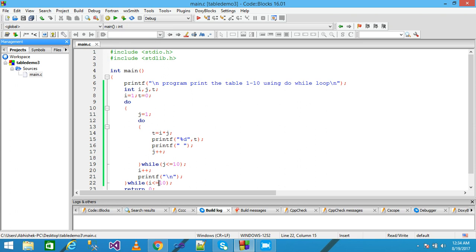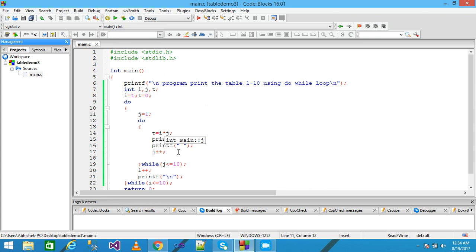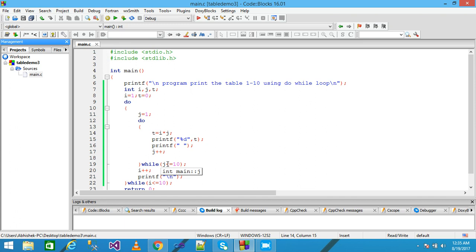The outer loop condition is checked — true — so control comes here and j is reset to 1. Now i is 3, and the inner loop runs j from 1 to 10, printing the table of 3. After termination, i is incremented to 4. The line changes and the condition is true, j is reset to 1, and the table of 4 is printed onto the screen.